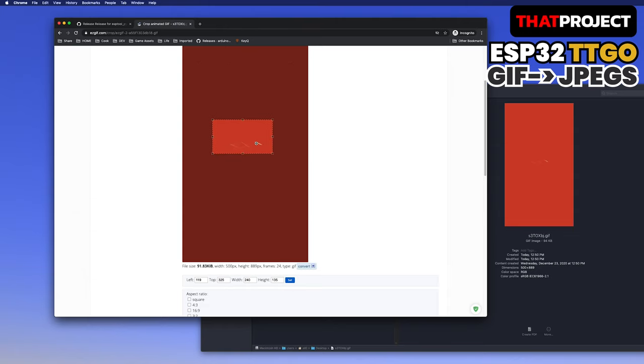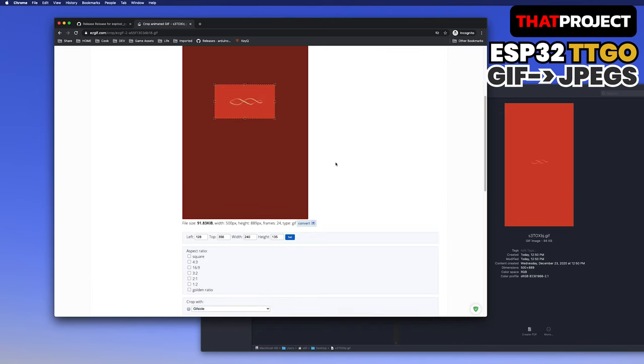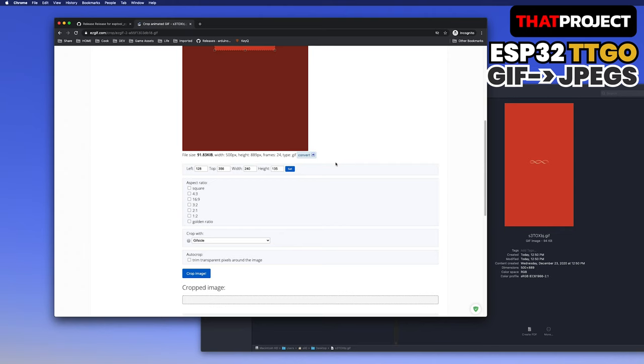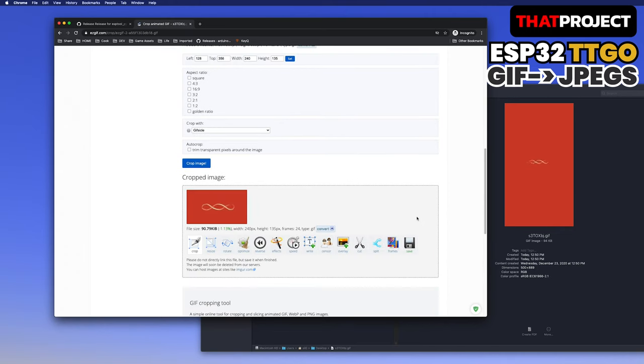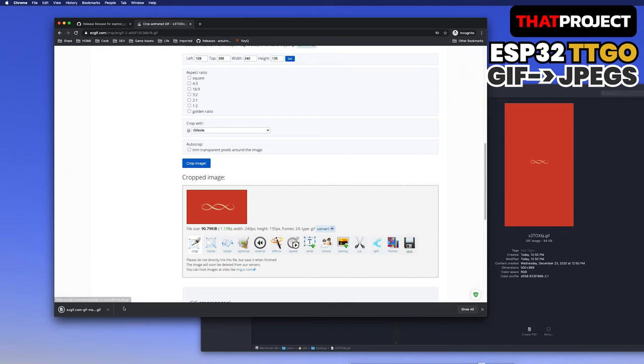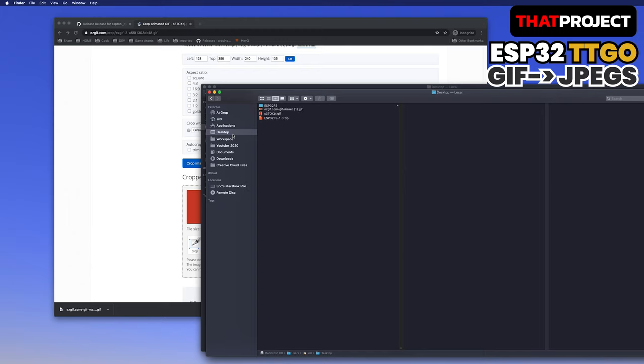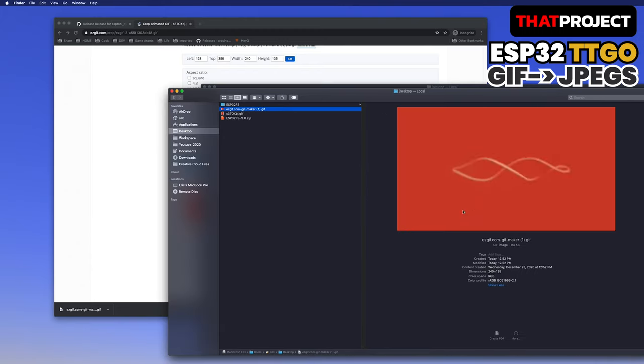After you upload your image, you can cut it as long as you want from any point. I'm gonna cut the image according to the display resolution and save it as a file again. If we check the saved GIF image, you can see that the resolution of the image is the same as the resolution of the TTGO display. It looks good.